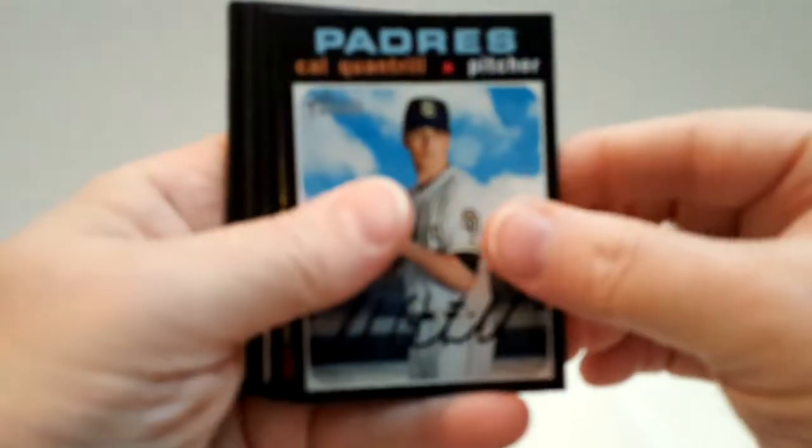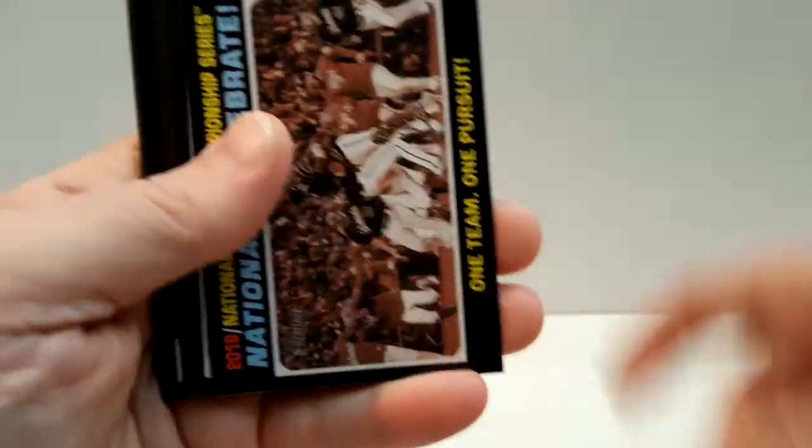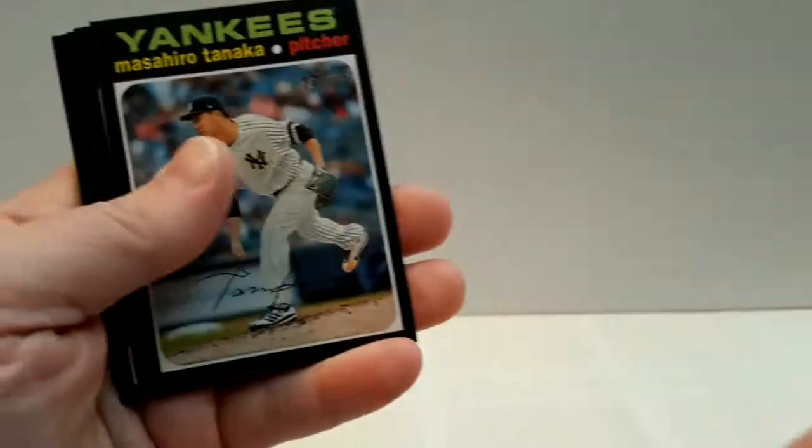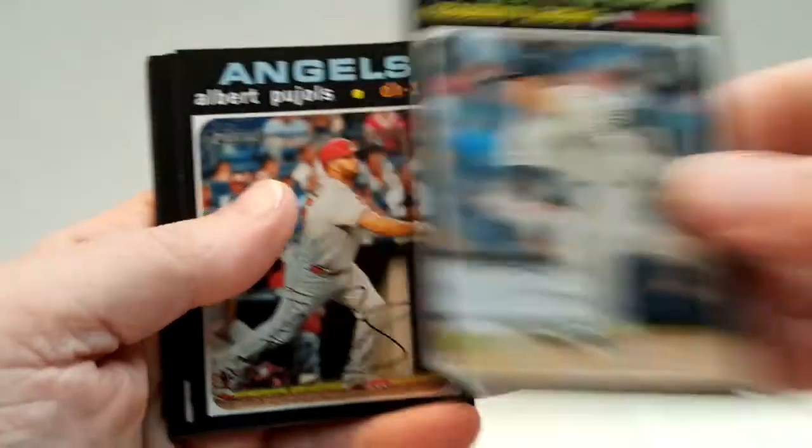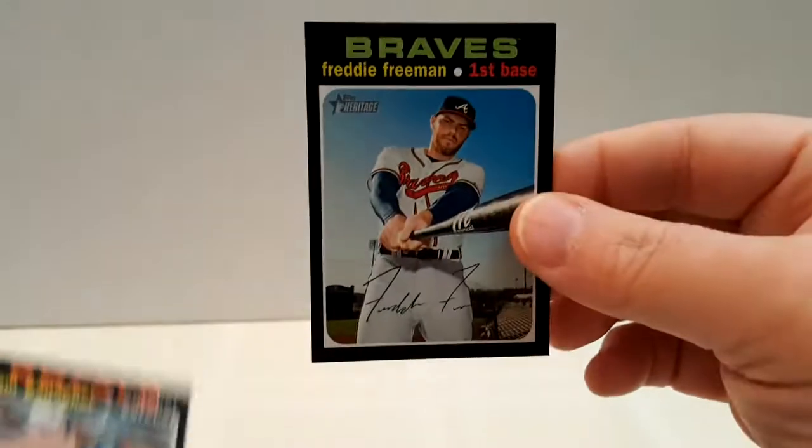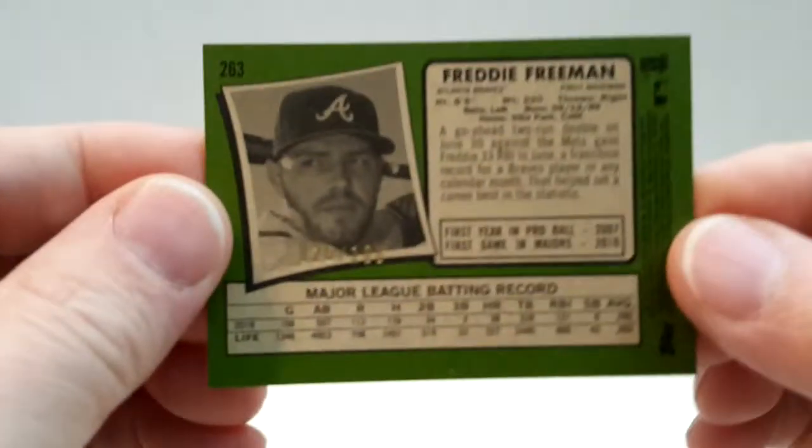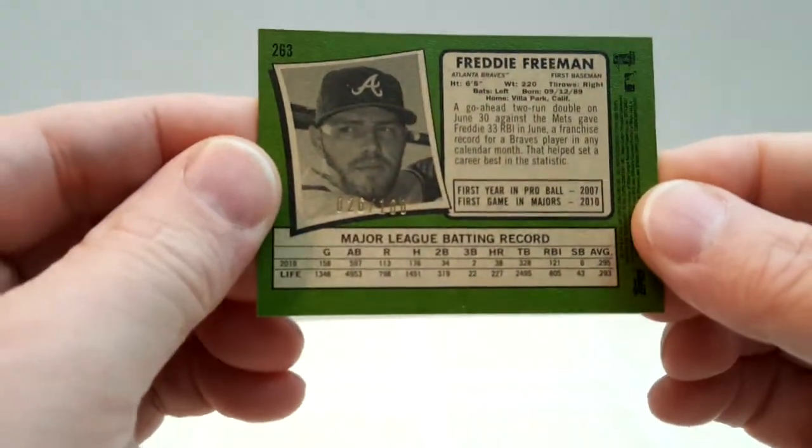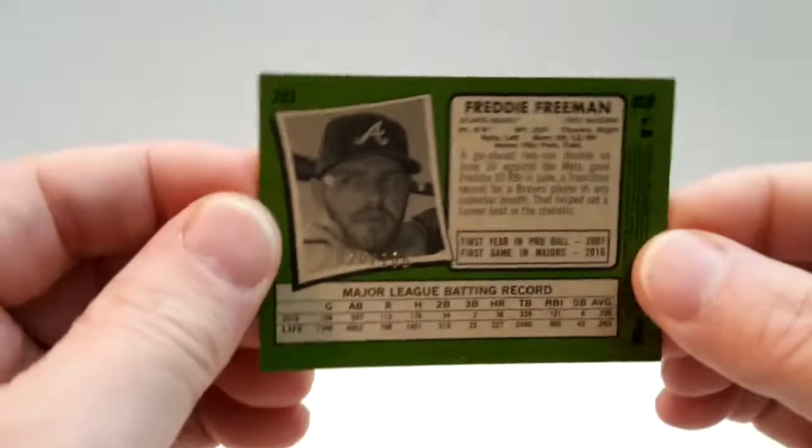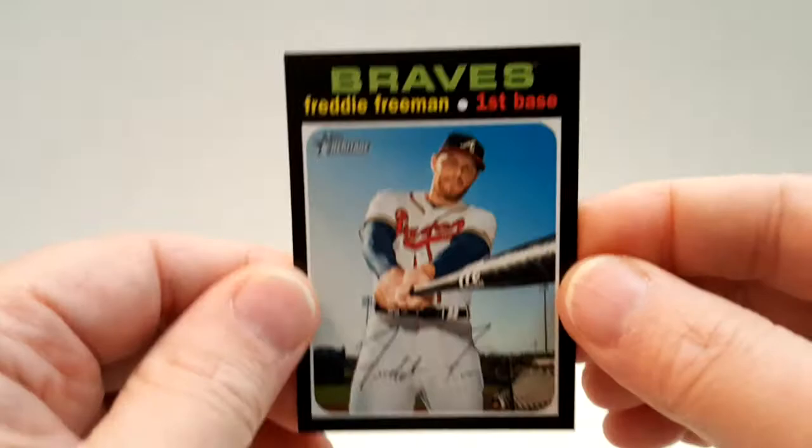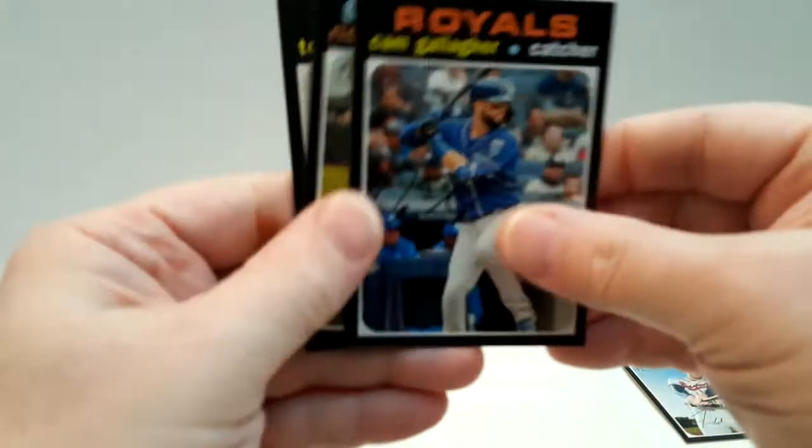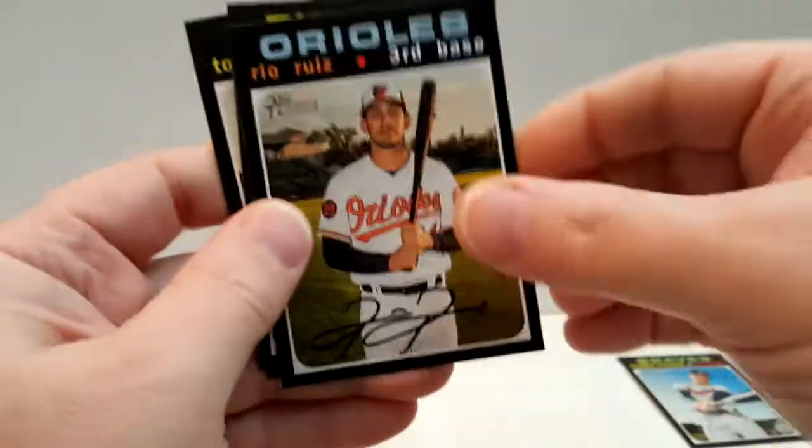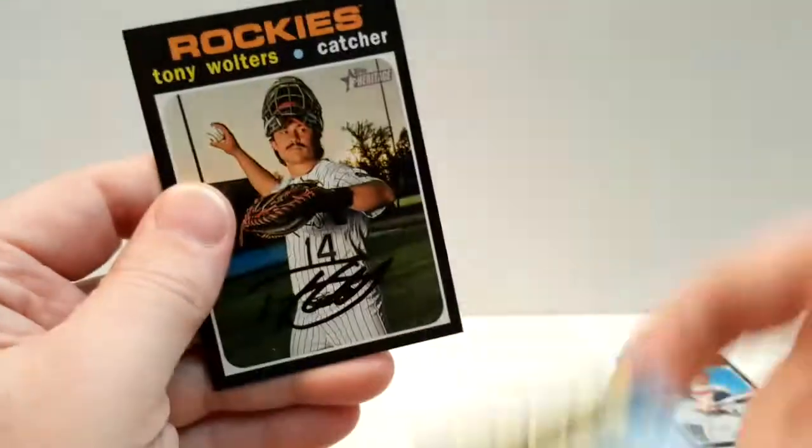Cal Quantrill, National League, Tanaka, Albert Pujols. Freddie Freeman Mini - that's kind of neat. Number two. 26 out of 100. Boy, it's hard to read. Cool. Cam Gallagher, Ruiz, Polanco, and Wolters.